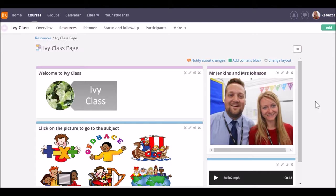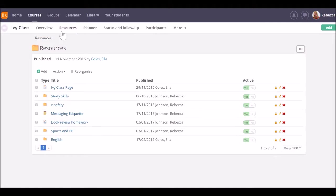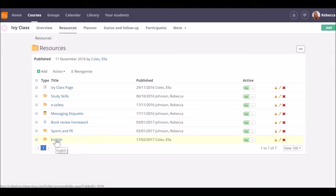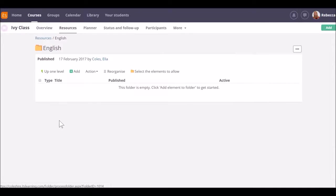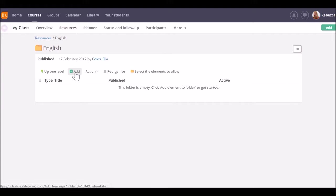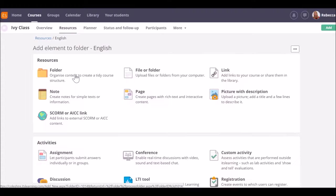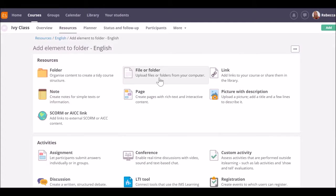First let's look at files. Click on the folder that you would like to add your resource to and then click on the green add button. Select file or folder from the menu.